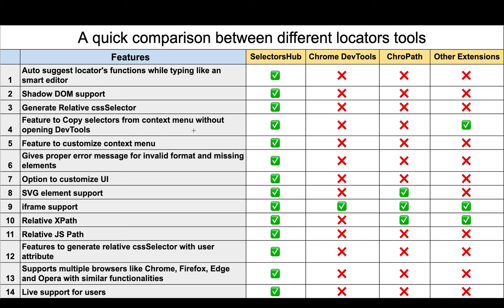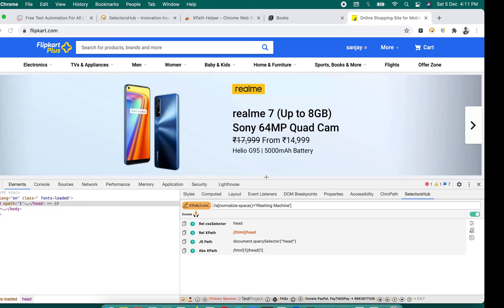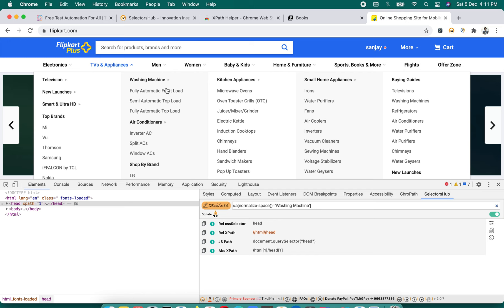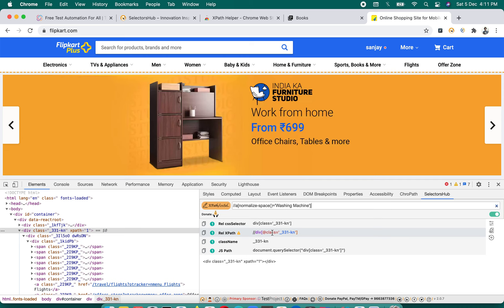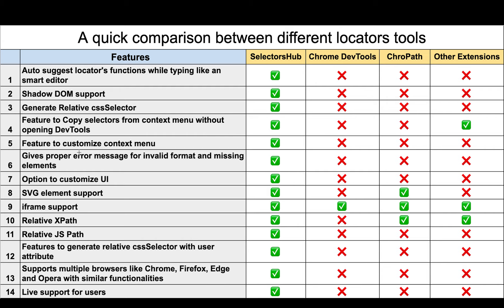No other tool has this context menu customization feature. The XPath and CSS selector values provided through the SelectorsHub context menu are incredibly optimized and can be used directly in your script. You'll always find them very well-optimized with a lot of information provided.